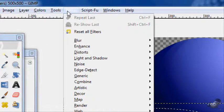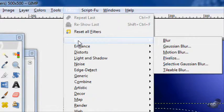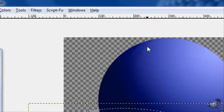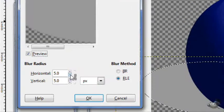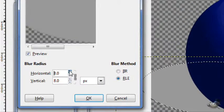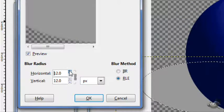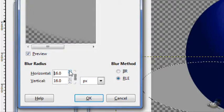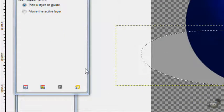Then filters, blur, Gaussian blur. Blur it about 16 should be good.